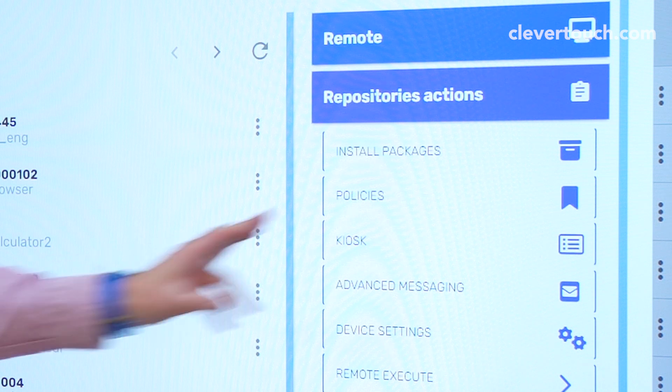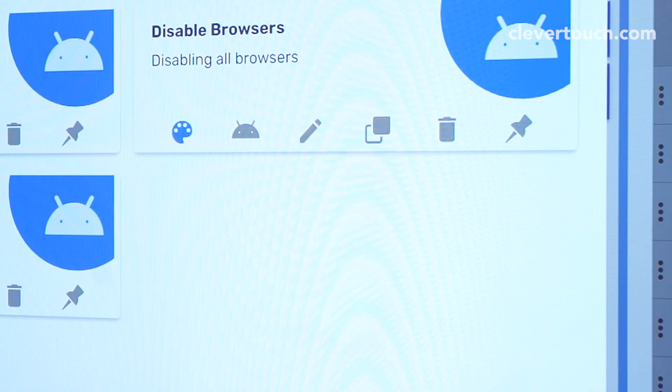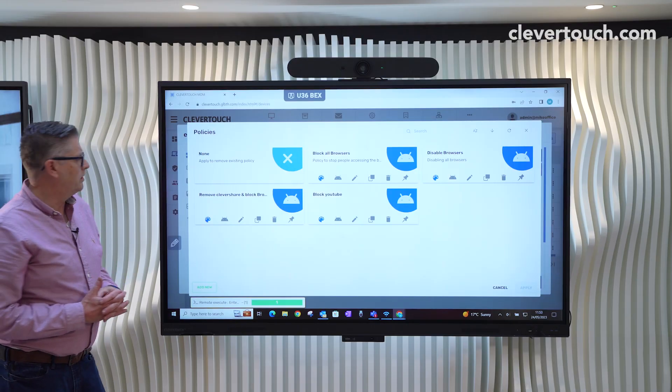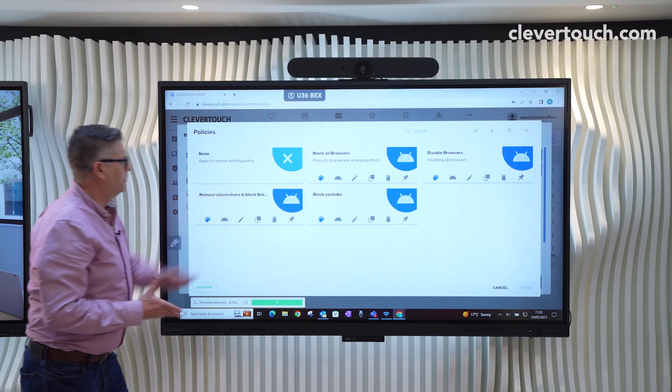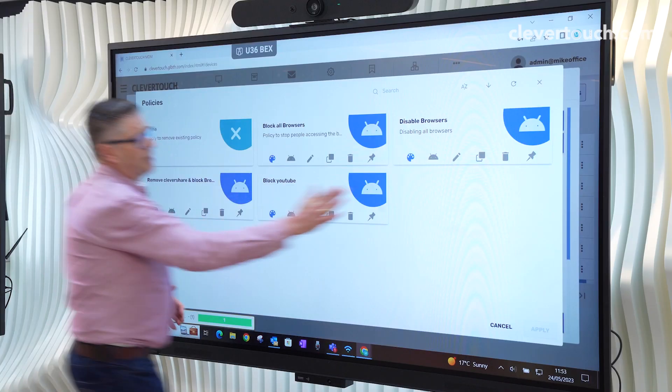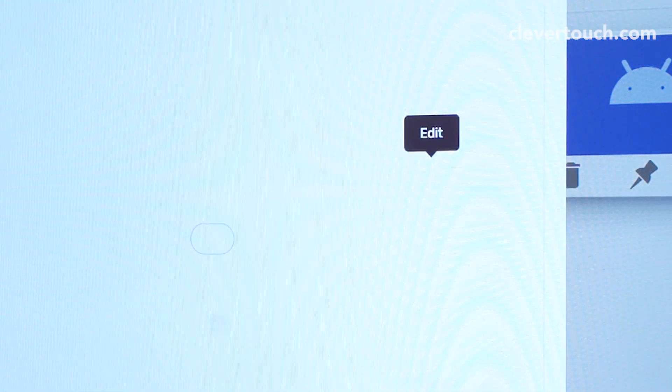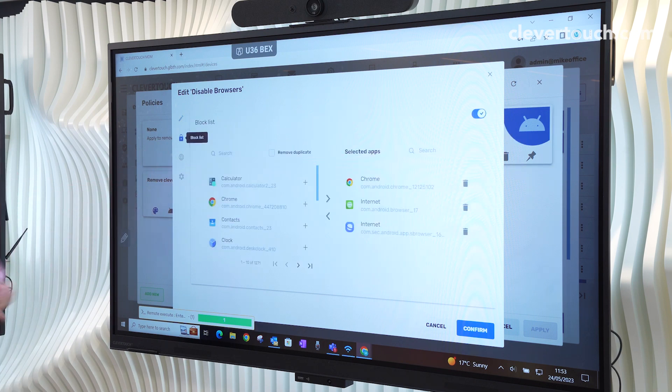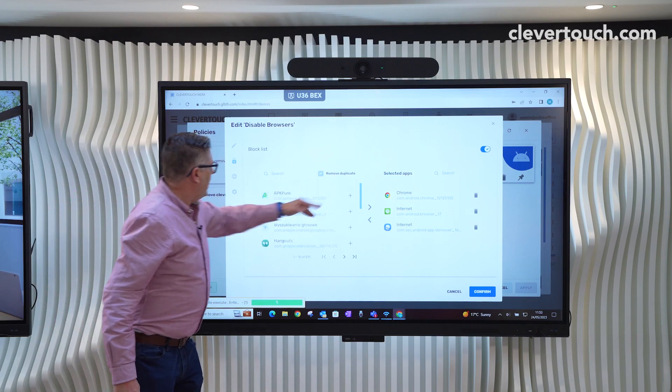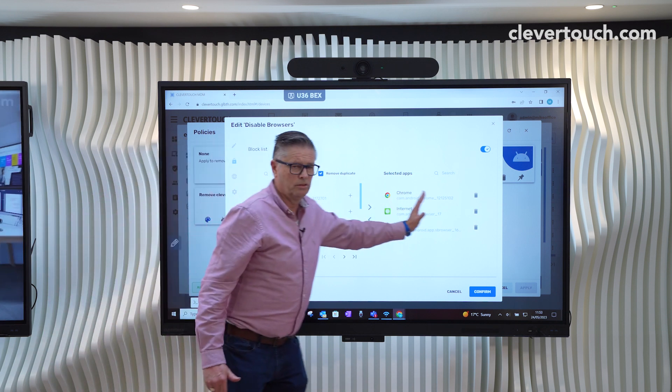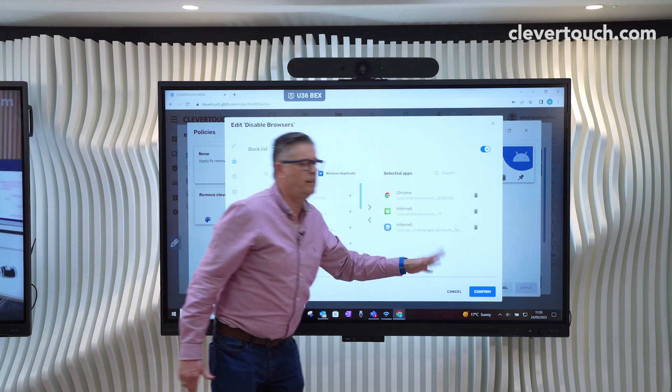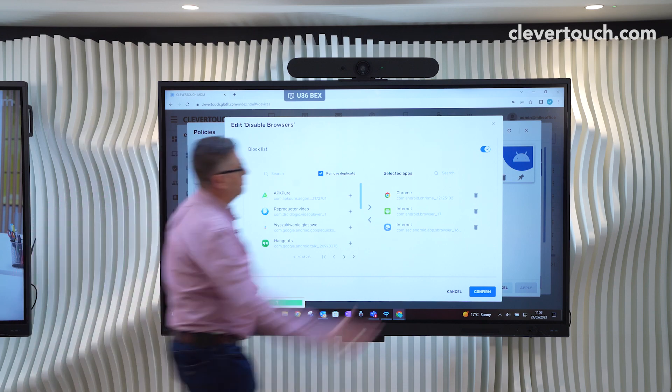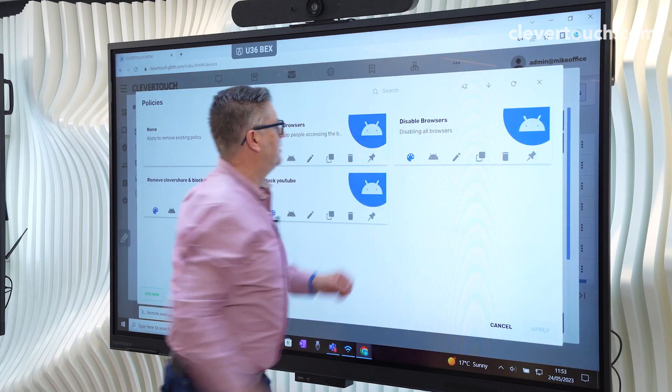Close that. And the idea really with MDM is that we can create this lockdown environment. So what we can do is we can send policies. What this means is we can do things like disable browsers. We can do things like remove Clevershare. And every one of these is the same pattern. We use the pen to edit. And you can see what I've done here is anything that mentions a browser on the left, we've pushed to the right, which means that when we send this policy, all the browsers are blocked. So really useful way of looking at things.